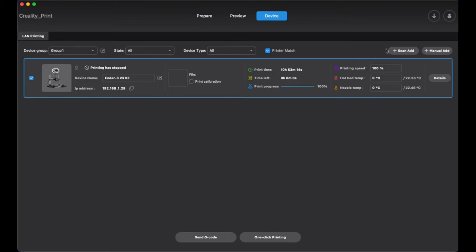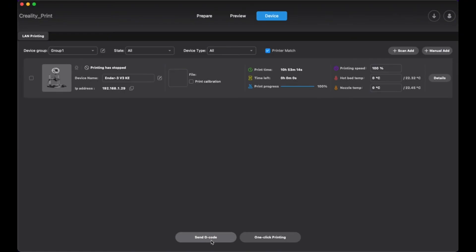Otherwise you'll send the G-code over to your printer, or you can use one-click printing. But I prefer to send the G-code over just because I want to make sure my printer is ready and the bed plate's clear before I send off a print. So here we go, we're going to send it over to the printer now.